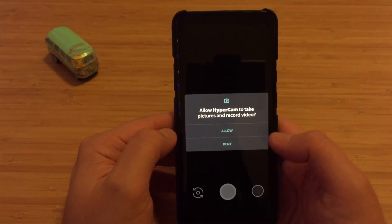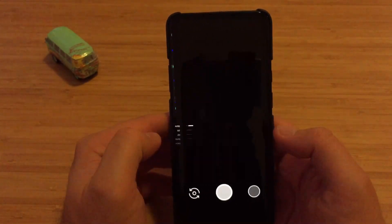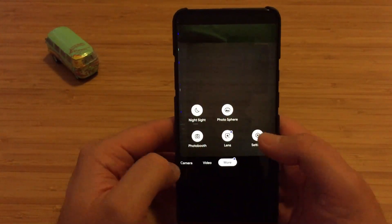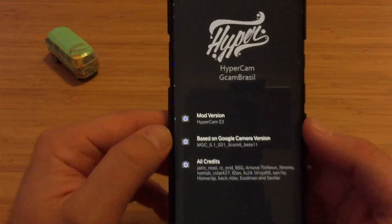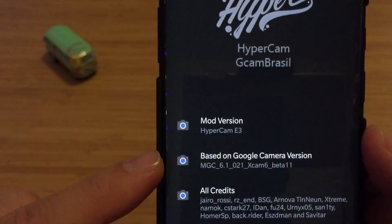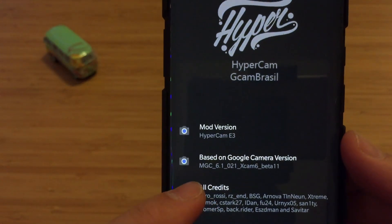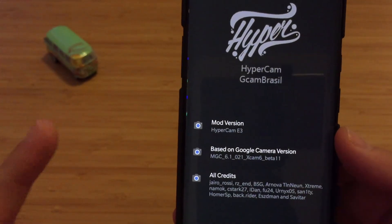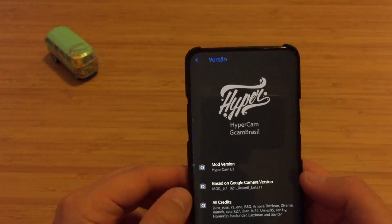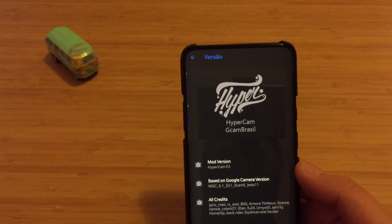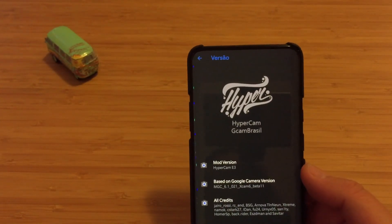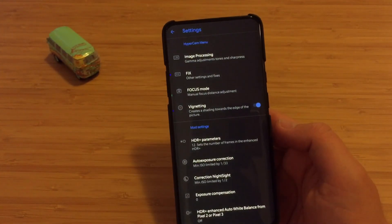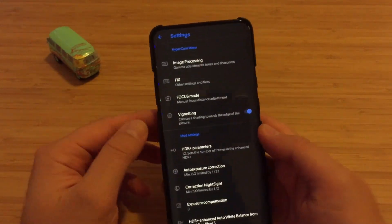Let's run it for the first time — allow Hypercam to take pictures and record video. Going to More Settings first: this is indeed the Hypercam E3, based on your camera single one, based on the hXcam 6 Beta 11 — one of the best and most stable camera ports. Even if you're a fan of camera 7 like I am, this one is probably still one of the best around.